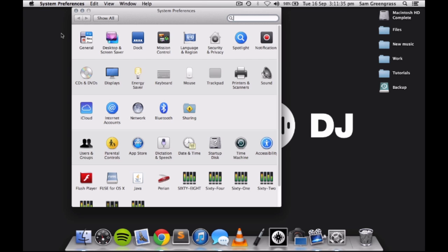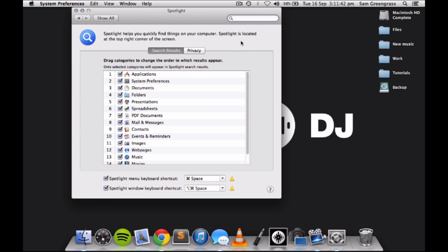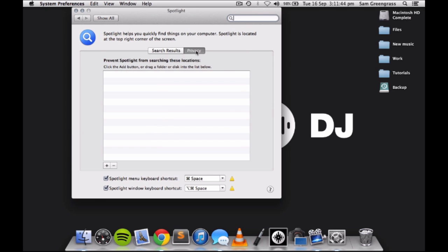Open up System Preferences, select Spotlight, and then hit the Privacy tab. Add all your drives to this list with the plus sign.